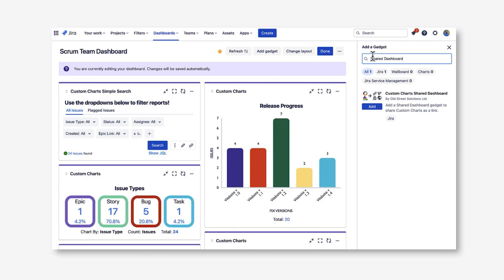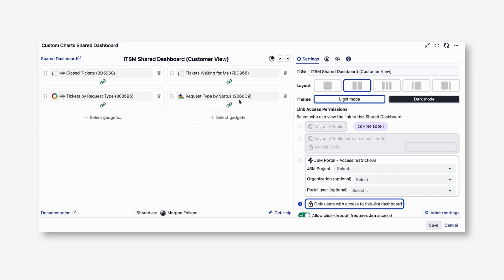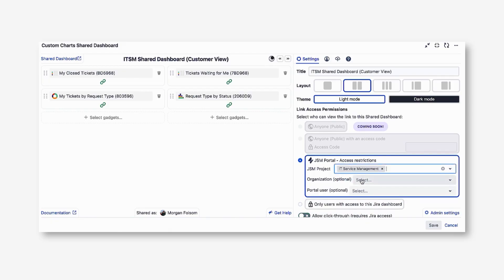When you add the gadget to a Jira dashboard, you're really just configuring the layout of that dashboard that appears in the portal, as well as which custom charts reports show up on that dashboard, and which customers can see the dashboard.